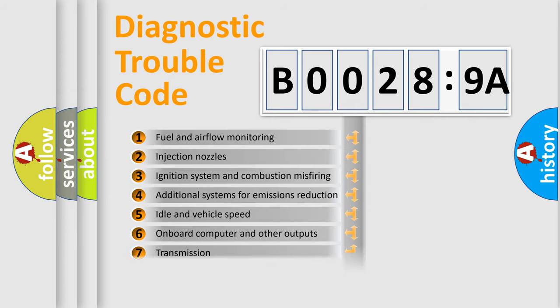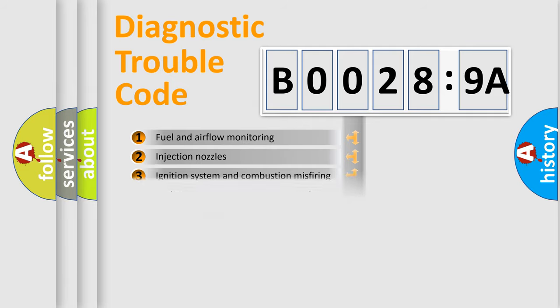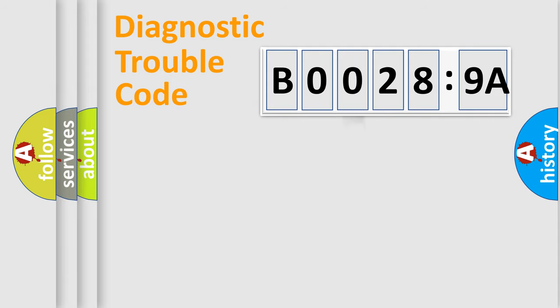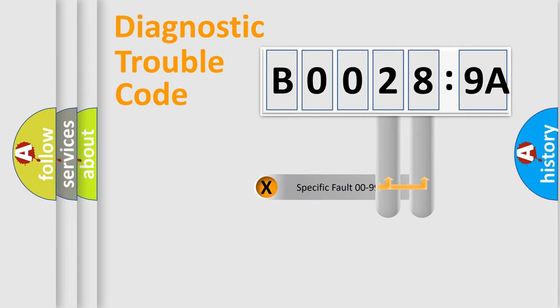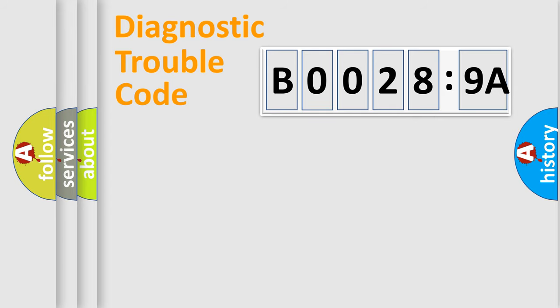The distribution shown is valid only for the standardized DTC code. Only the last two characters define the specific fault of the group.